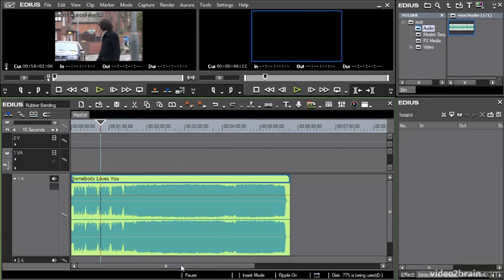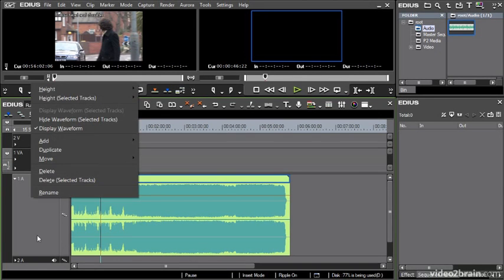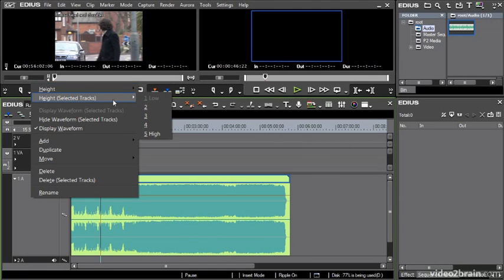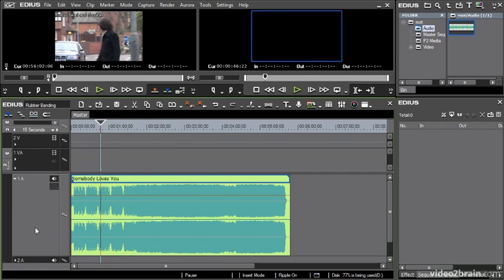If I right-click I can also change the height by choosing a number from the list, and if I select multiple tracks I can change the height of multiple tracks all at once. Pretty straightforward to adjust the height, but I find usually clicking and dragging does the trick.